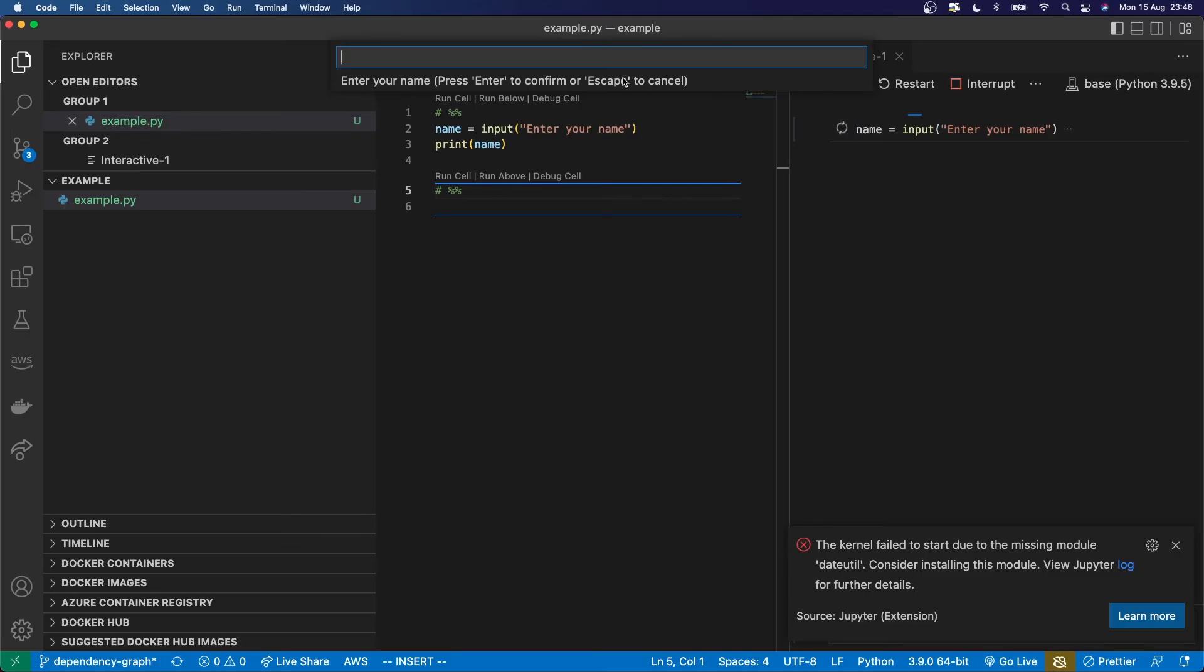In reality, it's at the top. So this is where you need to type in the input. And whatever you enter there is going to be returned from the input function.